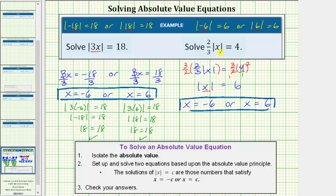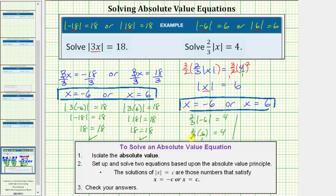Let's check by performing substitution into the original equation. For x equals negative six, we have two-thirds times the absolute value of negative six equals four. The absolute value of negative six is six, so we have two-thirds times six equals four. Writing six as six over one, three and six share a common factor of three, leaving two times two, which equals four. So we have four equals four, which is true, verifying x equals negative six as a solution.